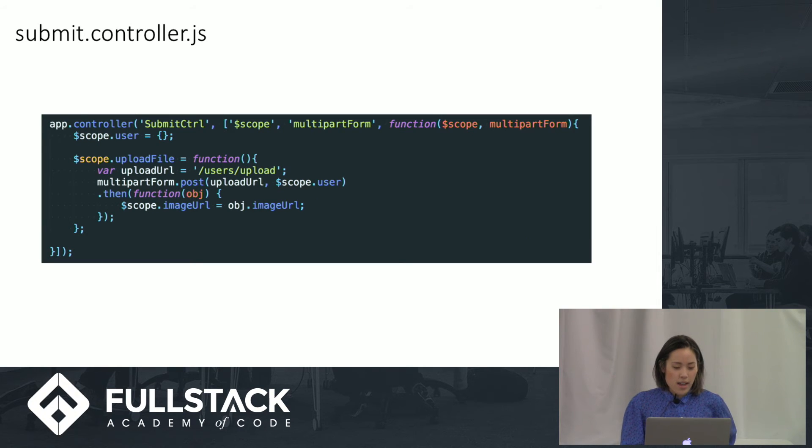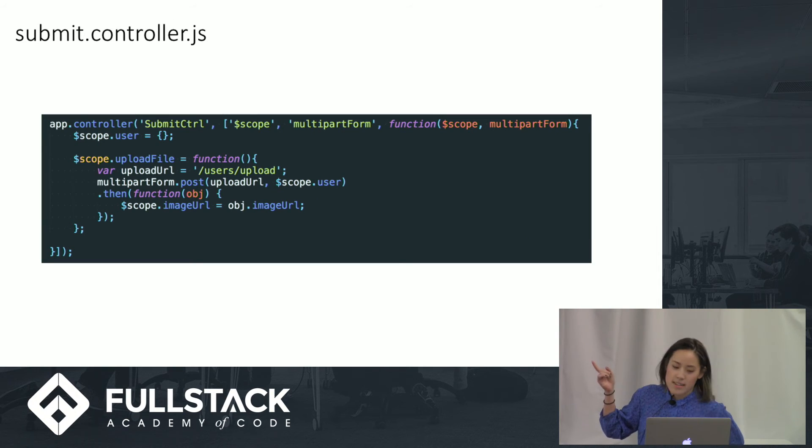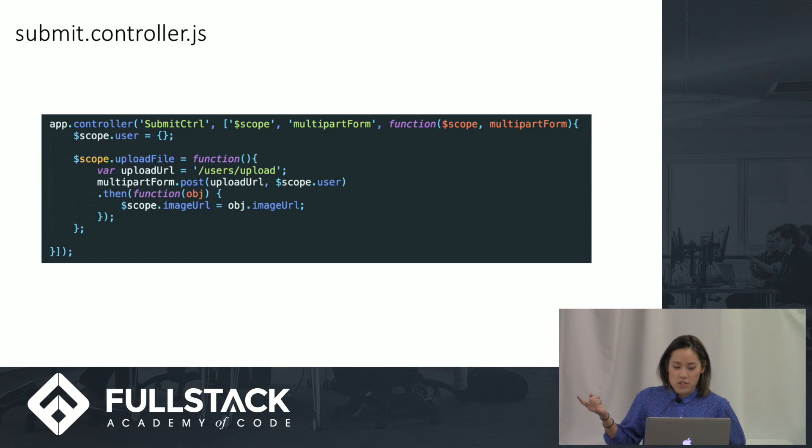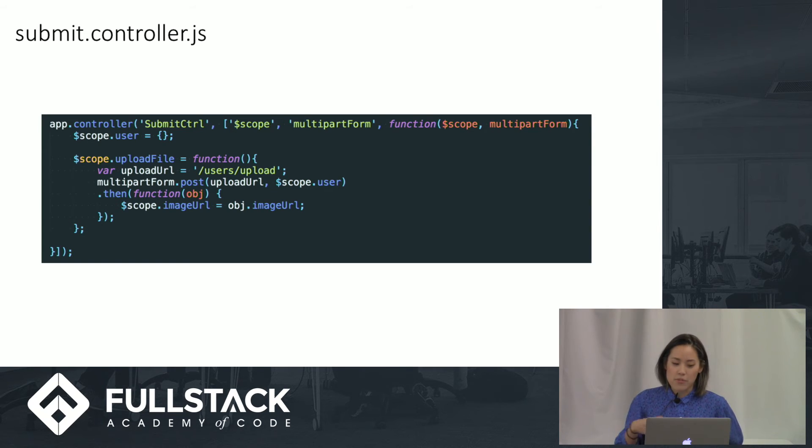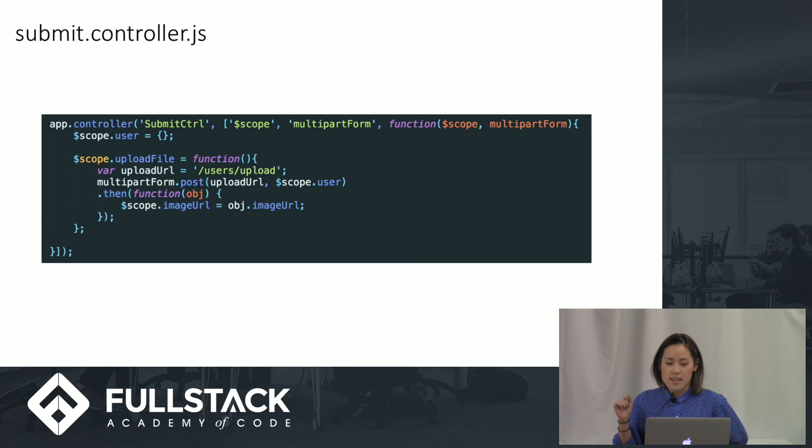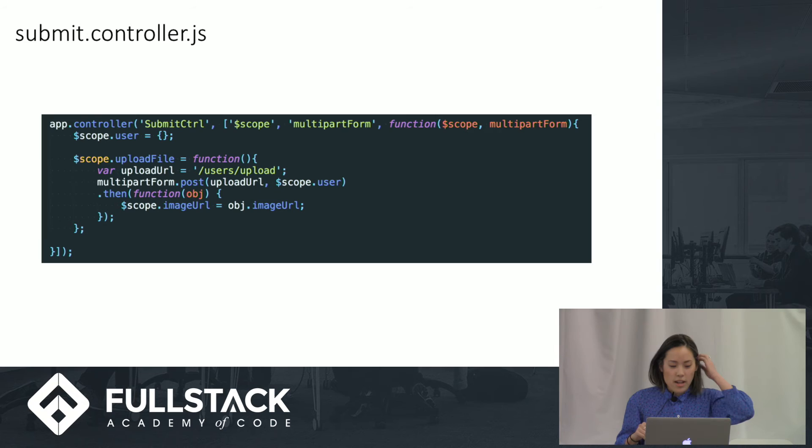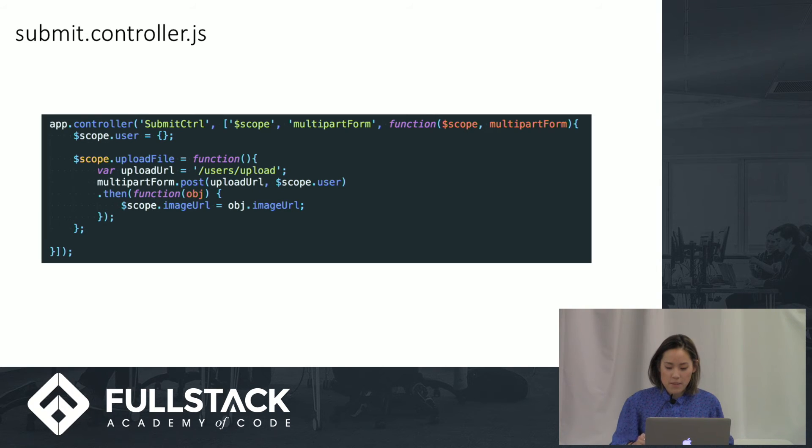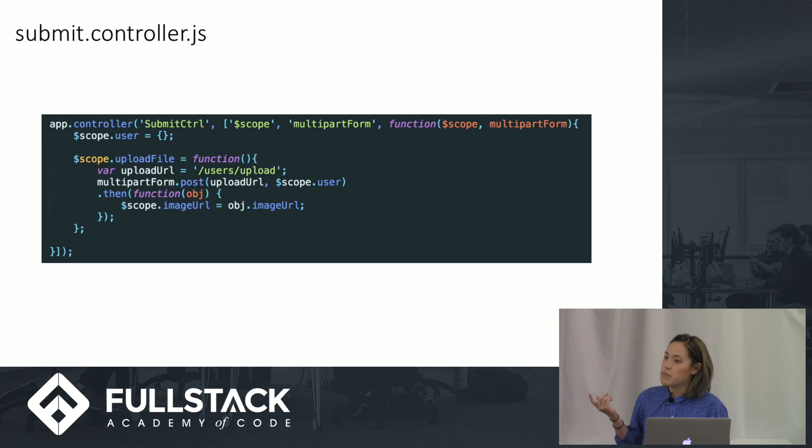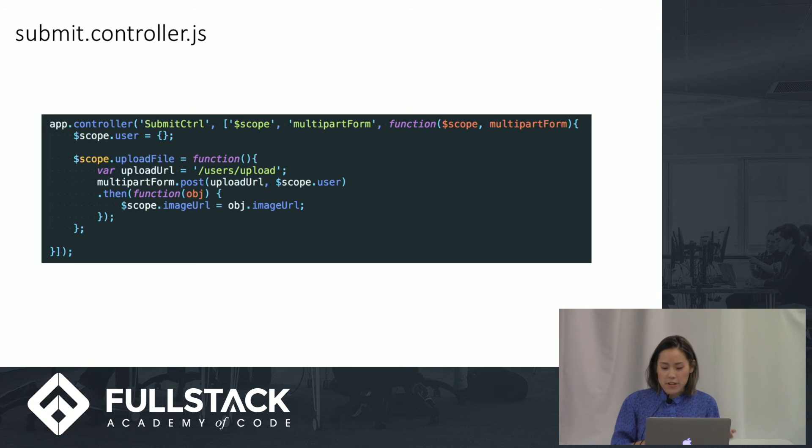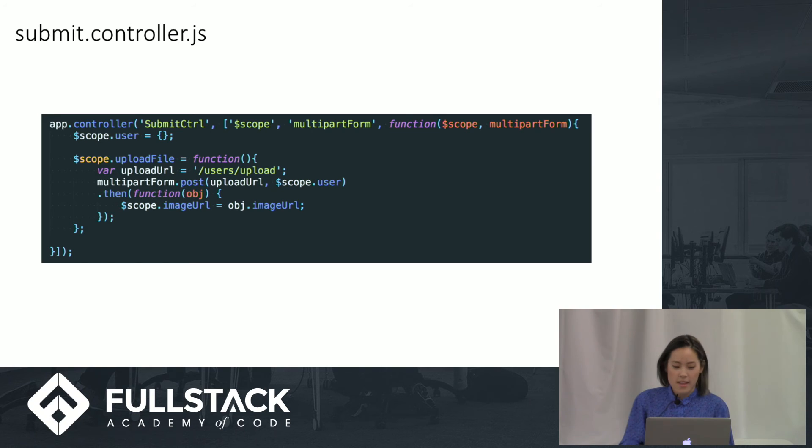Here's our controller. We inject scope and the multi-part form that we've created. We instantiate a user and we have an upload file function that is invoked when you click upload. And here we send to our upload URL, which in this case is my uploads folder. We put the image URL on our scope right there.